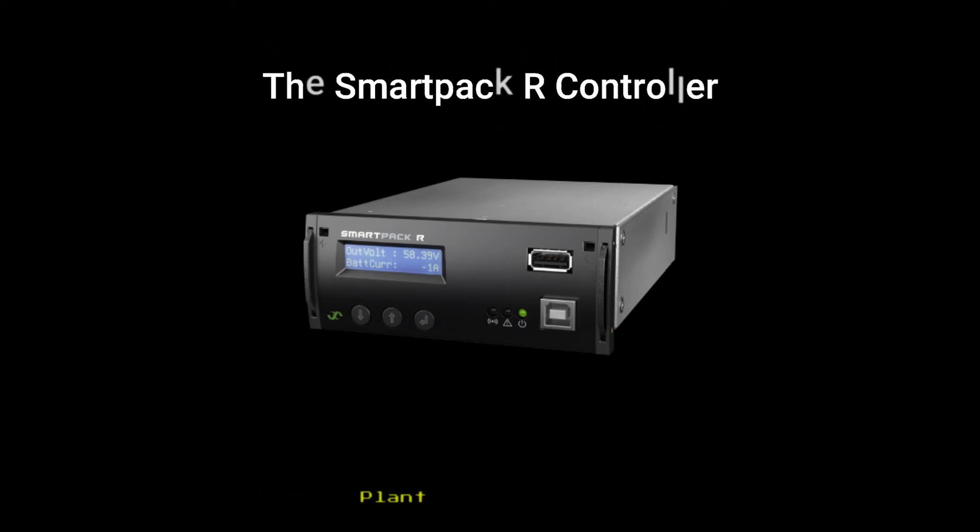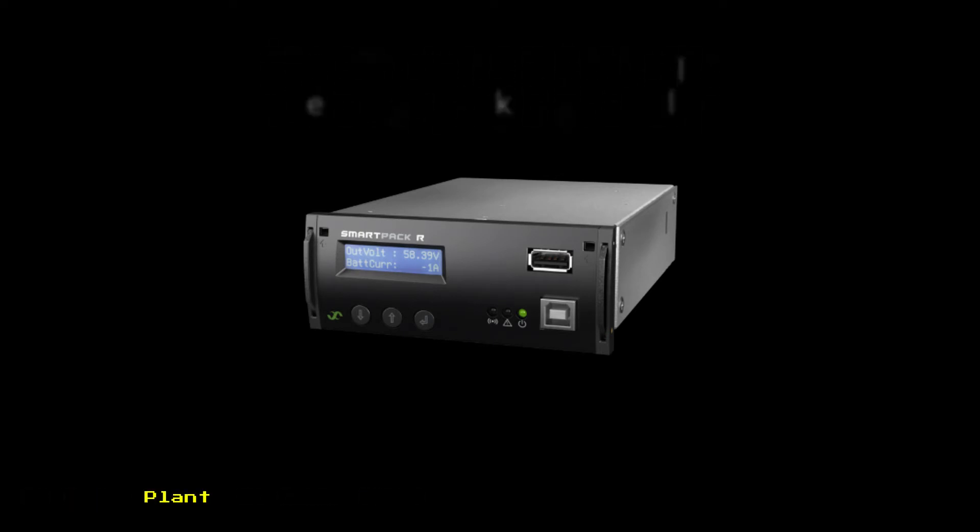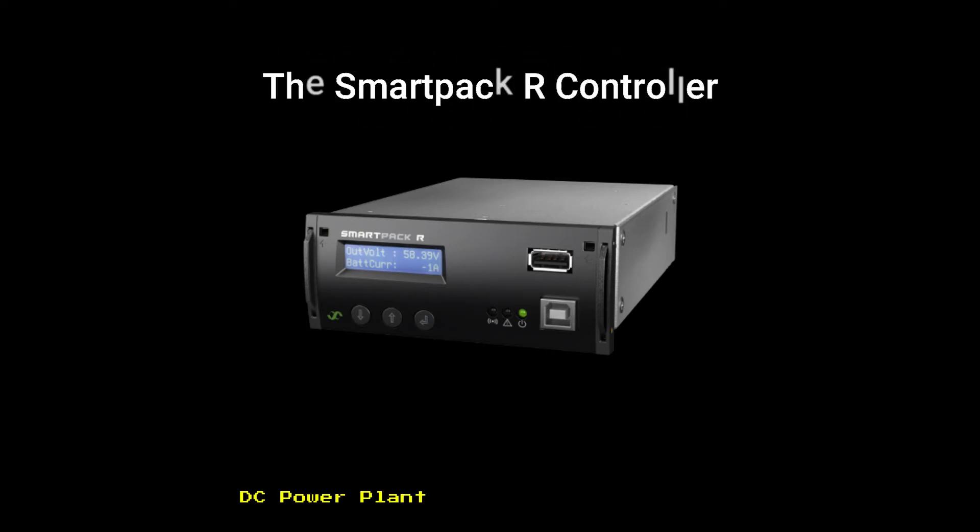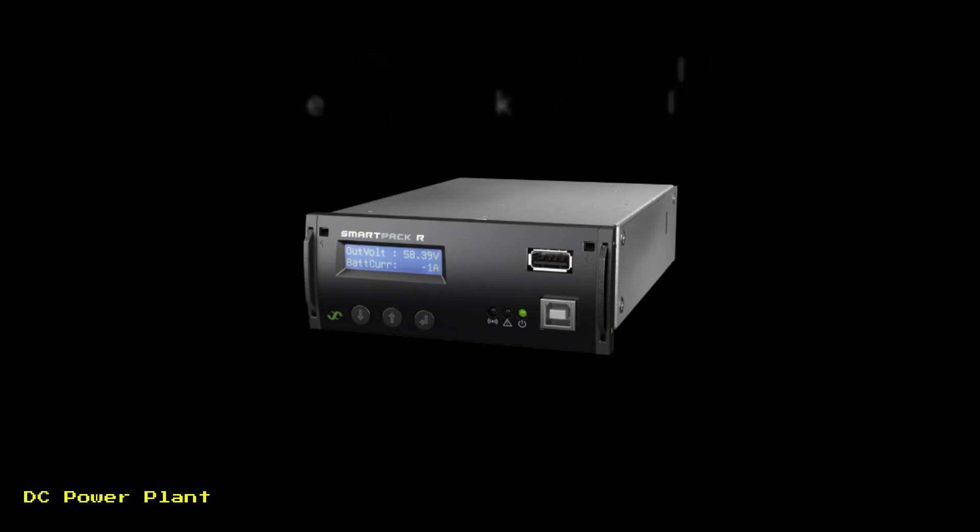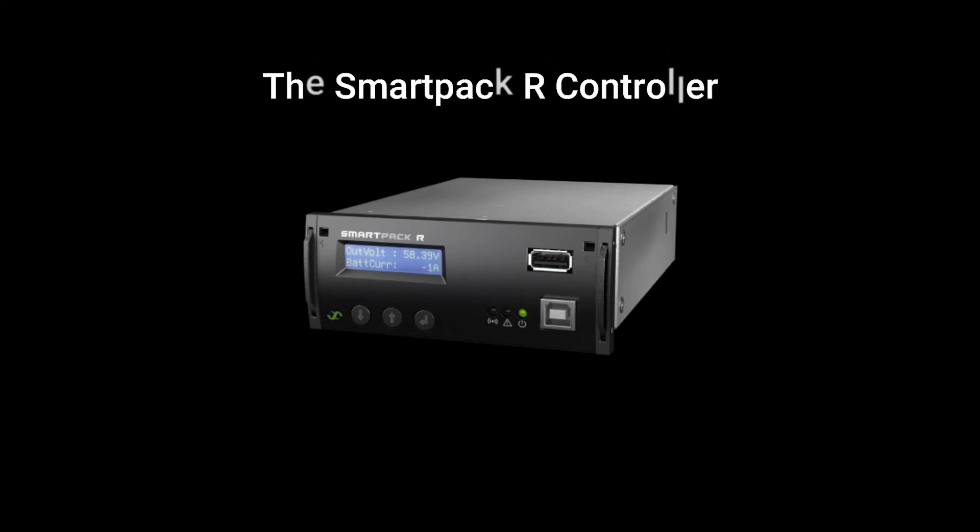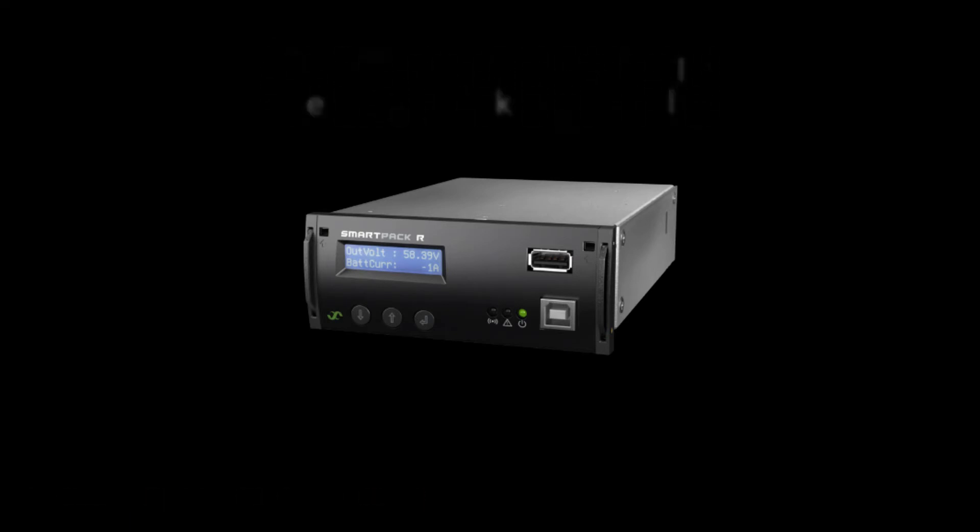SmartPak R is the interface for system information, and communicates with rectifiers and other nodes and power modules via CAN. Connecting to the Ethernet port allows easy access to the responsive HTML5 web pages.